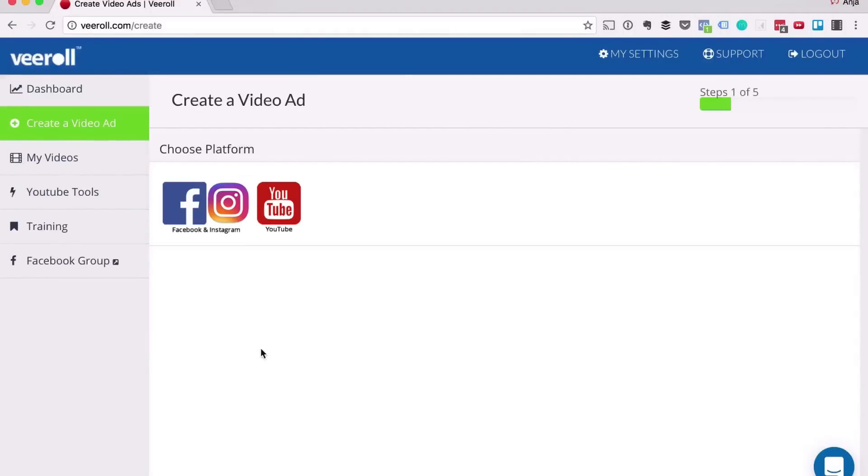So when you're logged in, you simply go to create a video ad, click on the platform and choose your template.